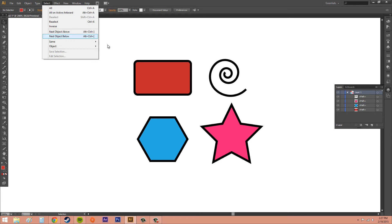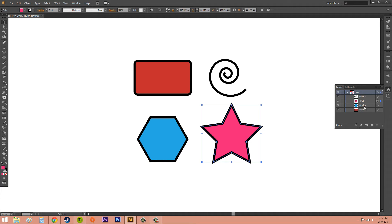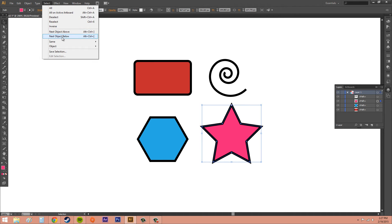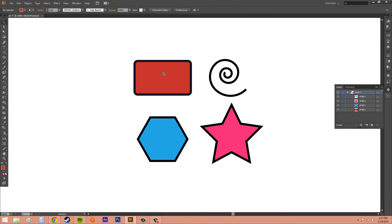We've also got Next Object Above and Next Object Below. I'll click on this polygon — we can see it's selected in our layers panel. If I go to Select > Next Object Above, it's going to select the star, because that is the next object above in the layers panel. If I go to Next Object Below, now we're selecting what was below the star, which is the polygon again. Next Object Below again and now we're on the rectangle — I've been calling it a square a few times, but now I've caught myself.